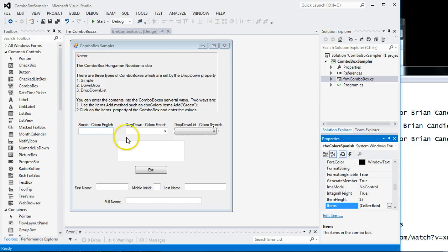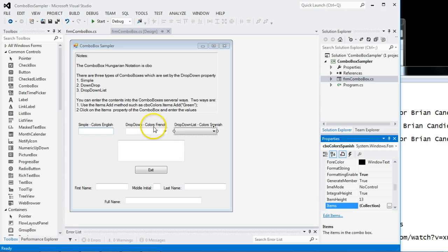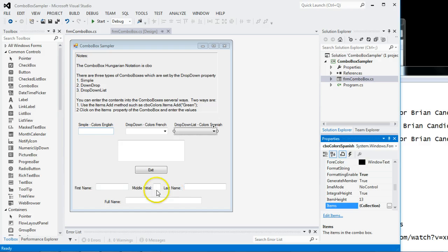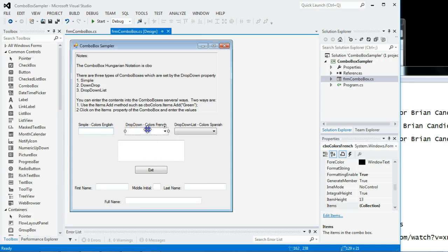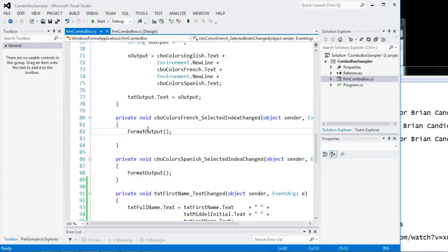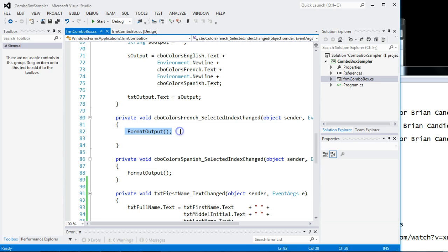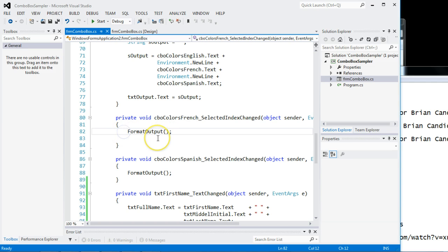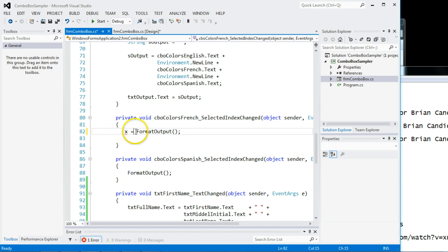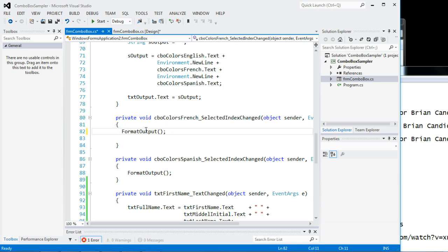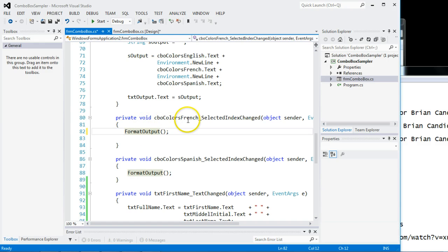So what we're going to do is when you pick something from these values, being English, French, or Spanish, we're going to put the values here in this output box. So when on the combo box colors French, when you select an item from the list, we format the output. What is this thing called? A method, you're correct. Notice nothing goes in and nothing comes out. If you change a French color, we call the format output. If you change a Spanish color, we call the format output, and we do it in English.